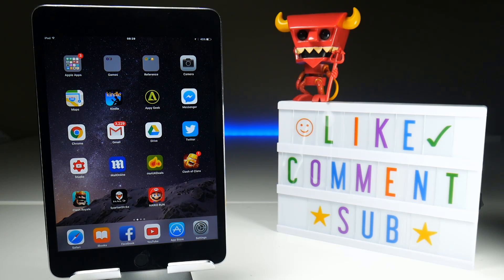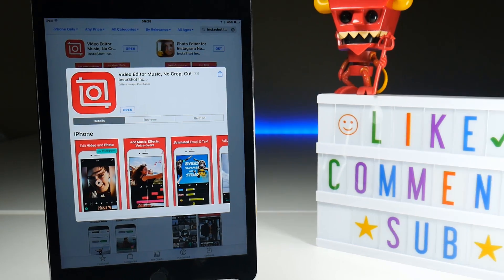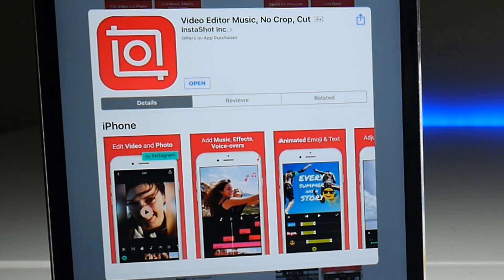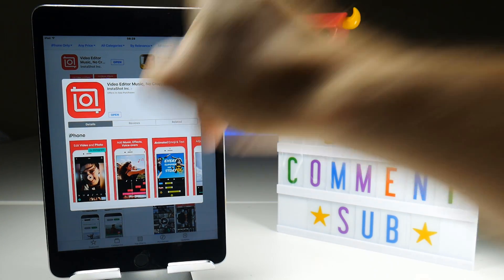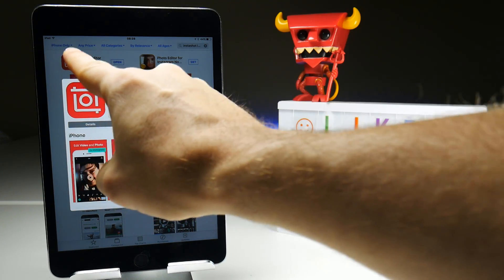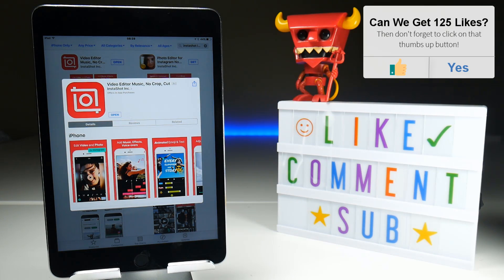Head on over to the App Store and download an app called Video Editor Music No Crop Cut. You can probably just search for InstaShot, but make sure you search for it as an iPhone application because it doesn't appear if you search for it as an iPad app.